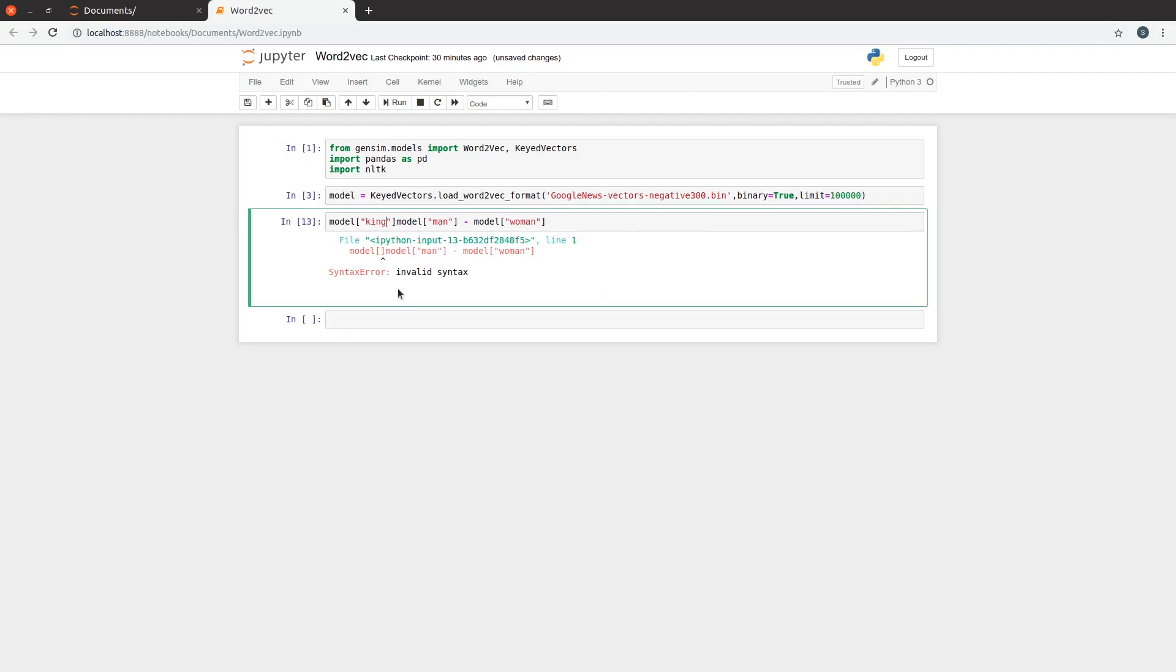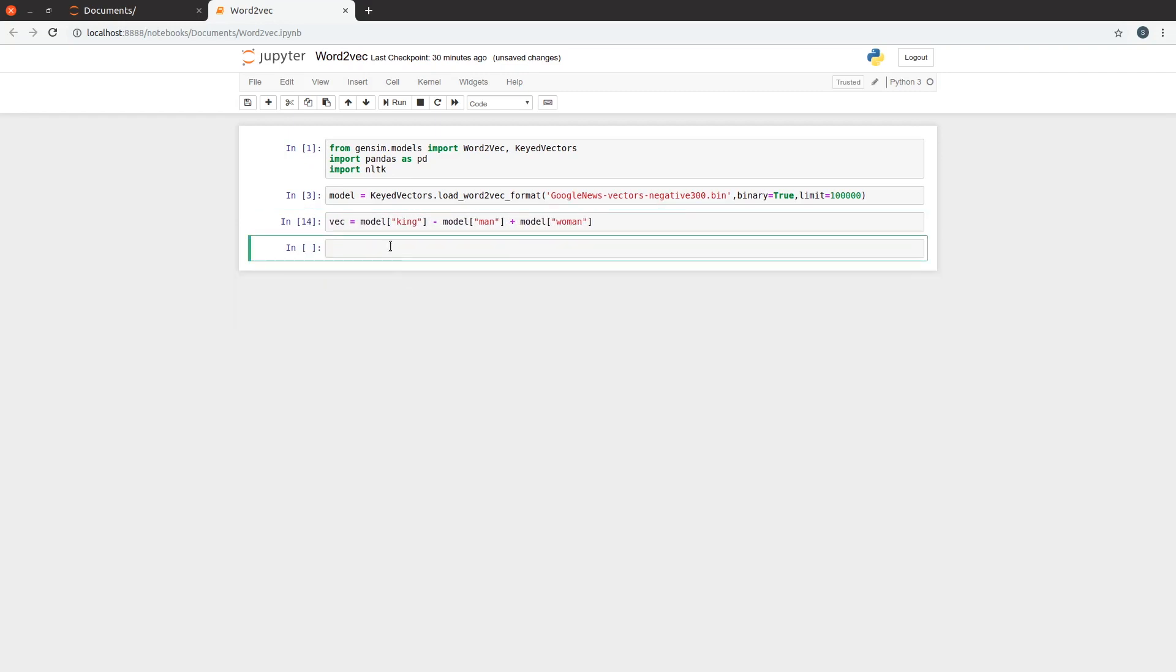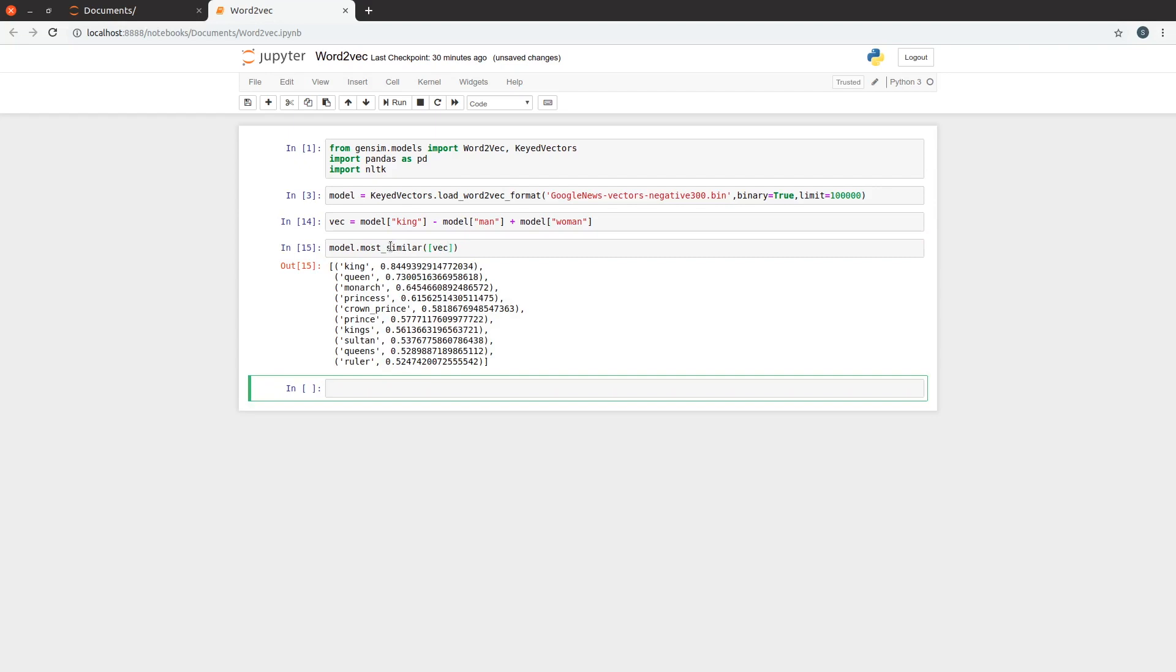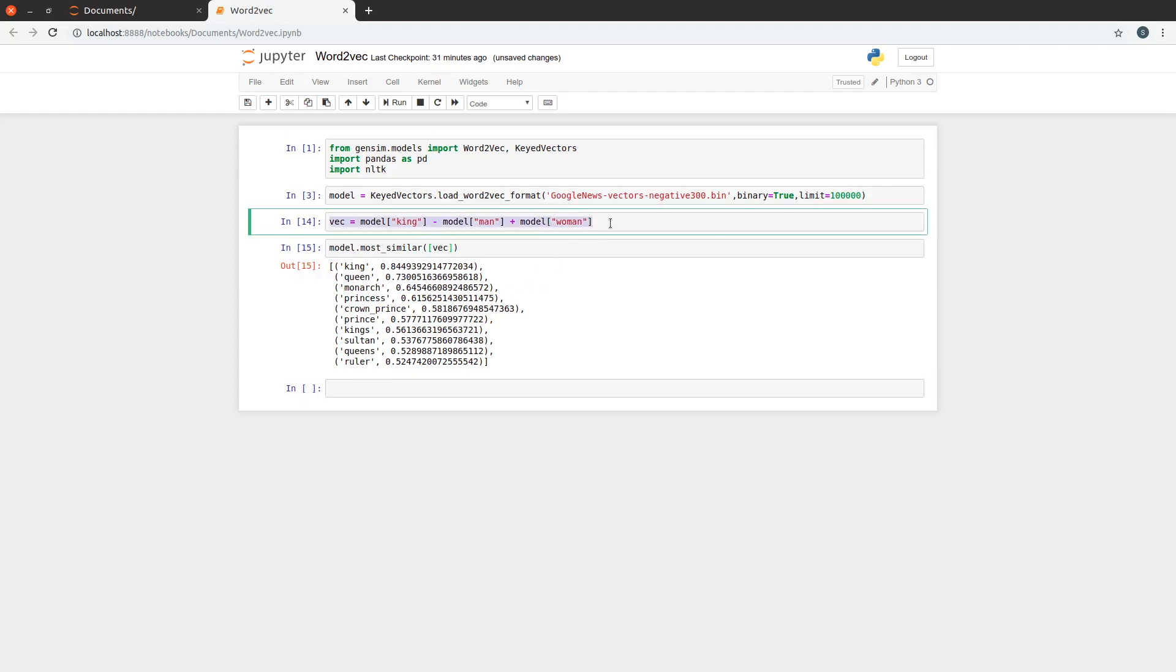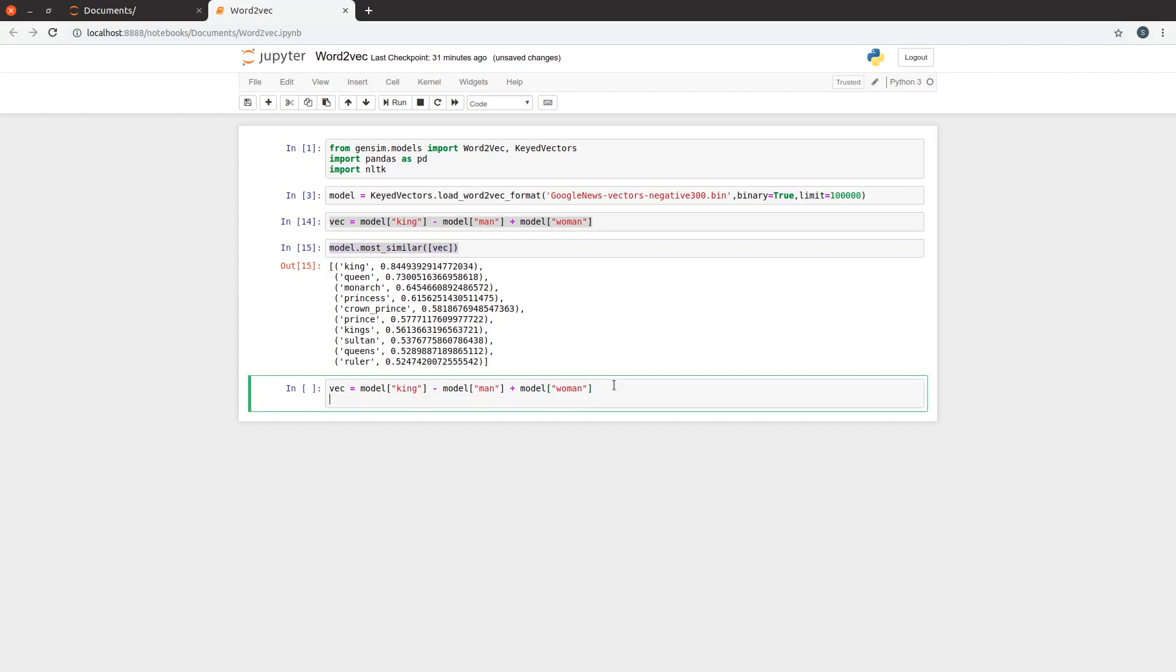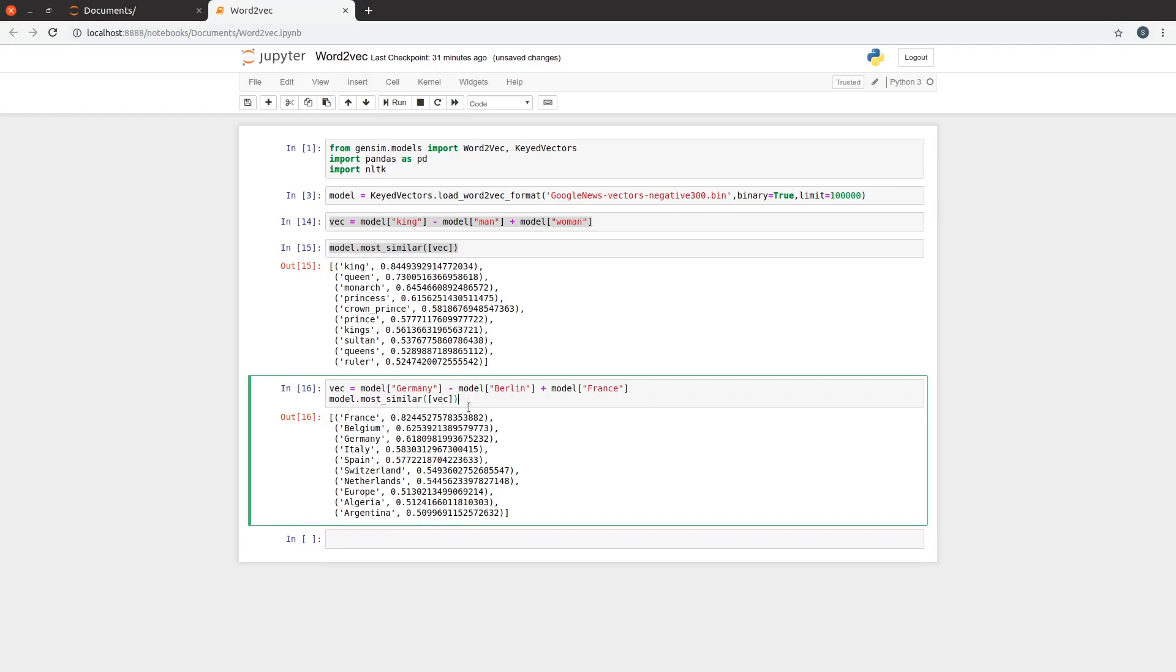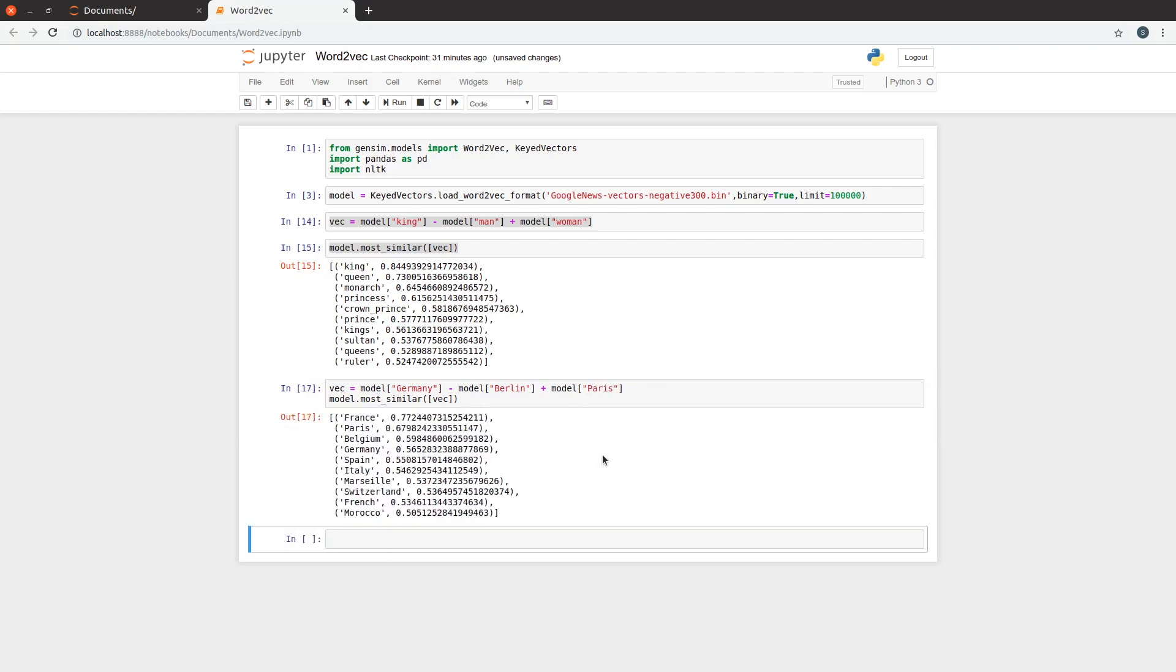Let's play around with this model. Let's try some famous results of word2vec. Say, king minus man plus woman - the first result is king, but the second result is queen, which is right. The accuracy is affected by just using 100,000 words maybe. Let's try something else. Germany minus Berlin plus France is France. Is this model wrong? Oh no, it's Germany minus Berlin plus Paris, and that is France. Yeah, we're subtracting a capital, adding a capital.